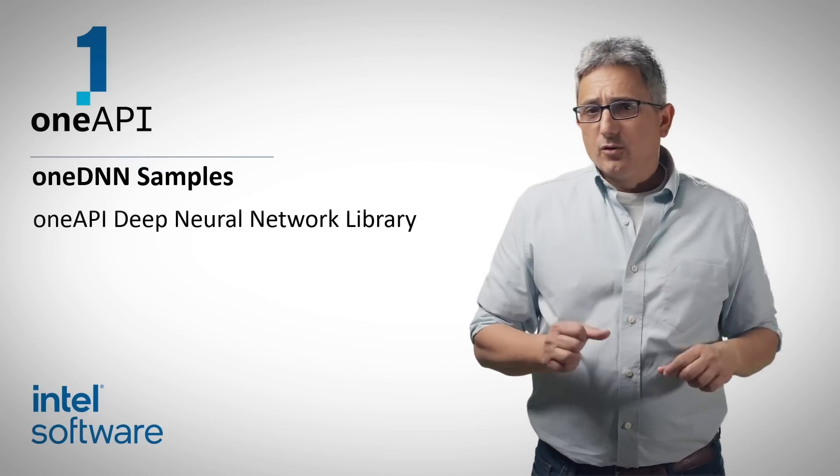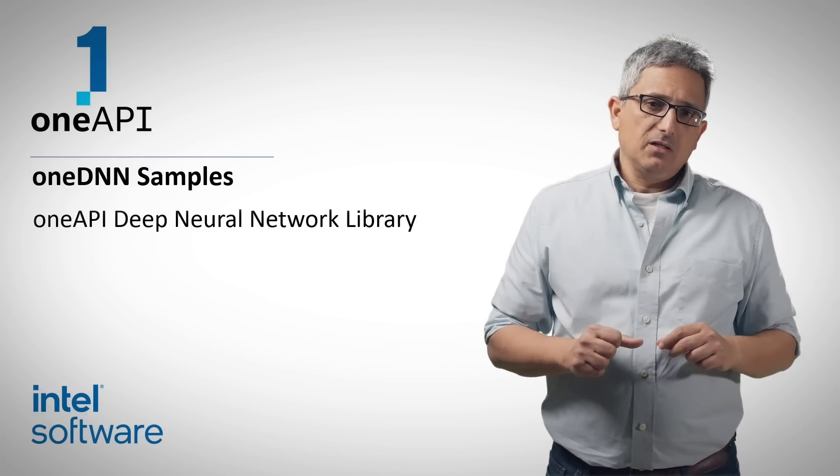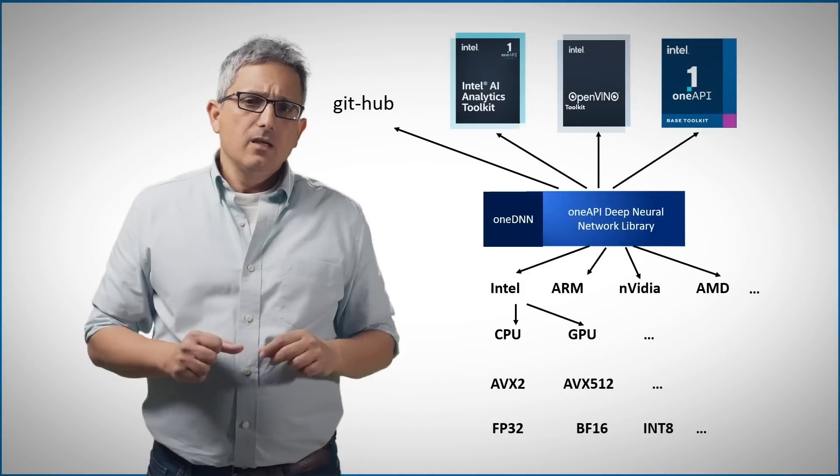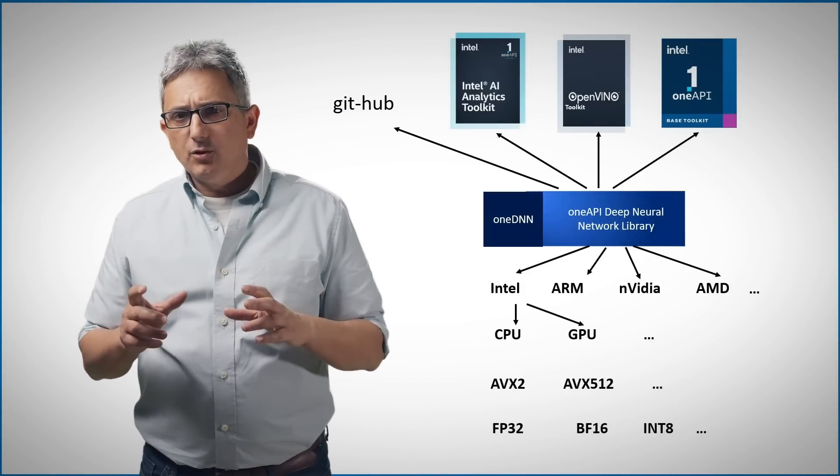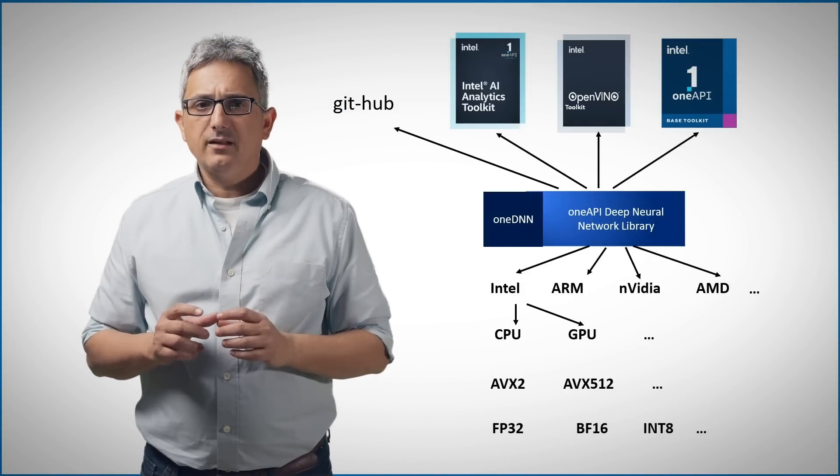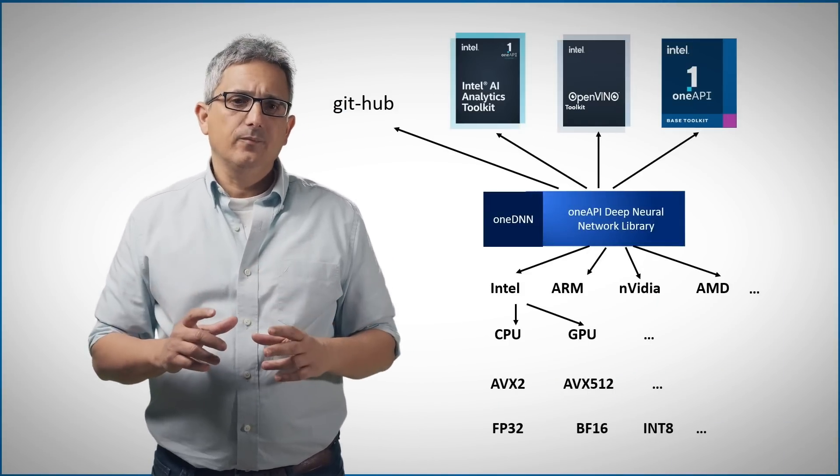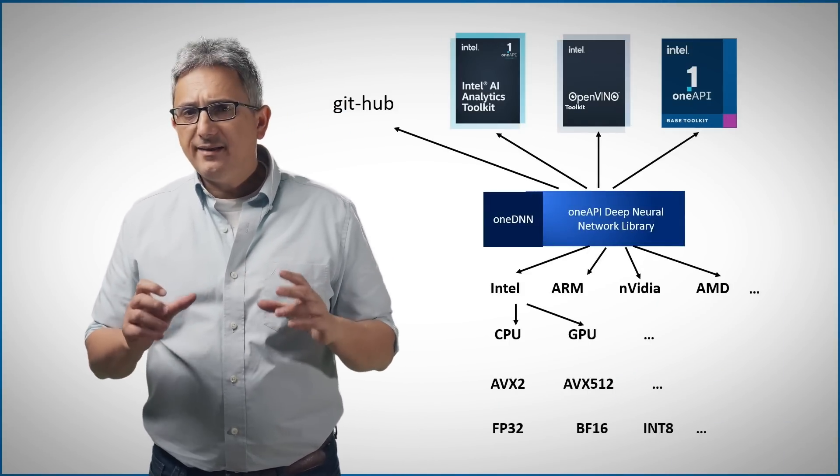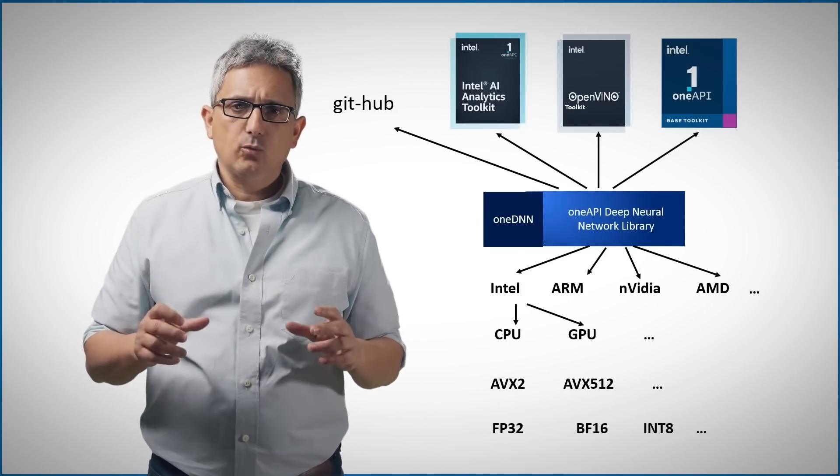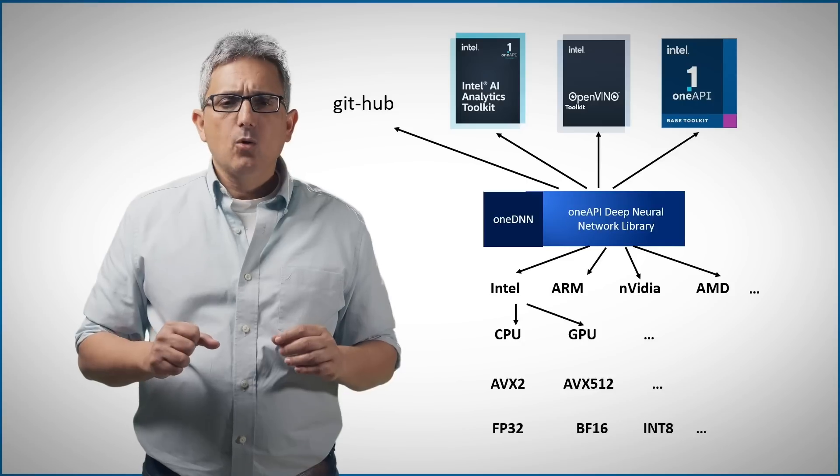Welcome back to the OneAPI channel. In the previous video, video number 10, we talked about OneDNN, OneAPI deep neural network library.